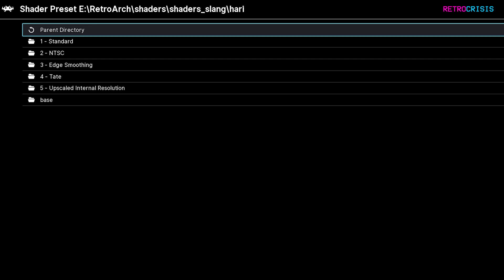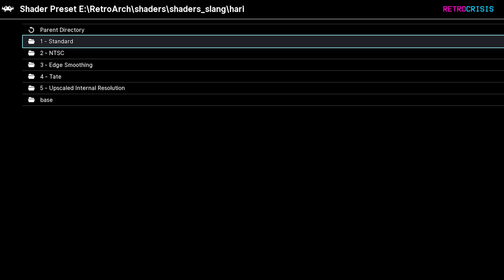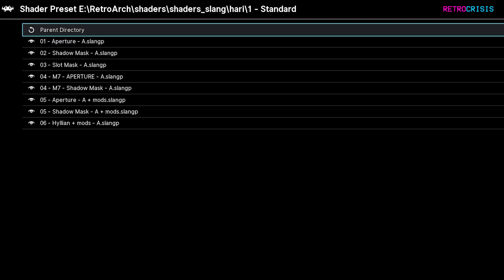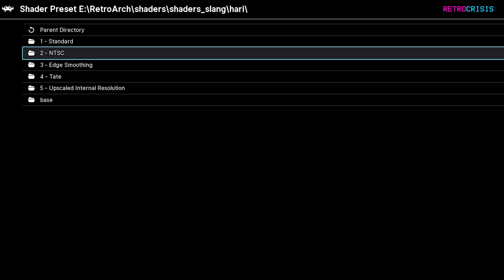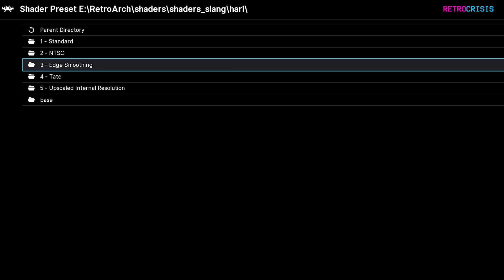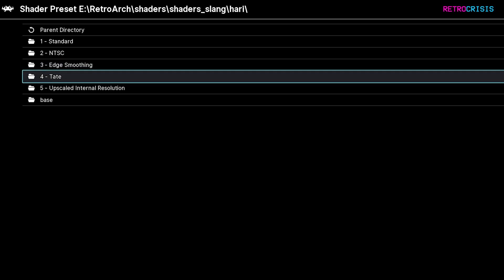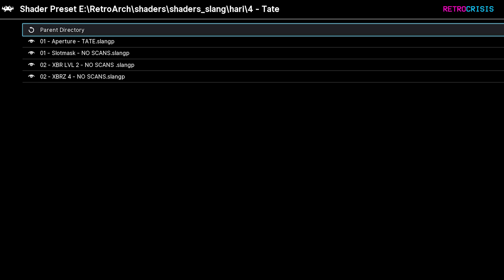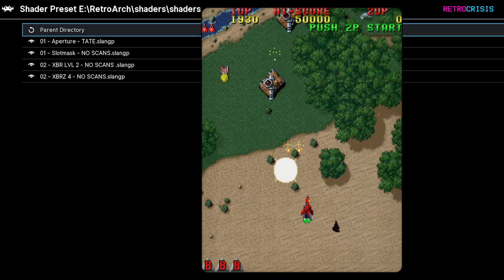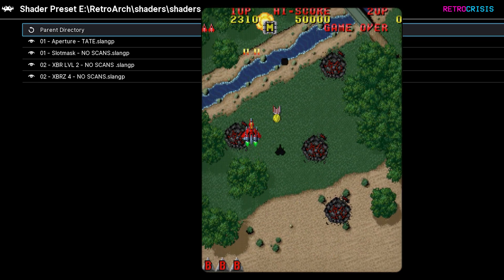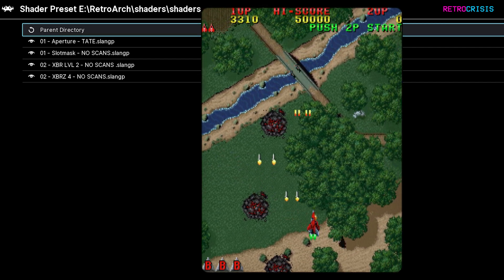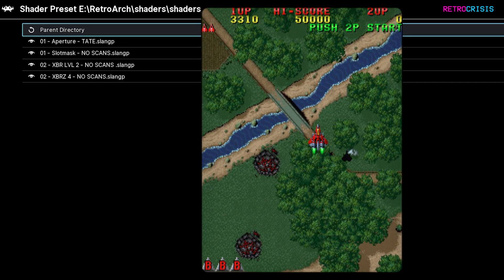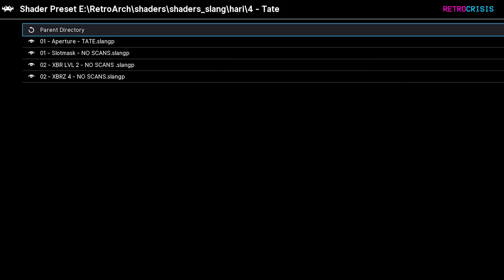Here you'll see all of Hari's presets divided up nicely into different folders. For example, if we go to folder 1 Standard, you'll notice all of the related presets in there. Folders 1, 2, and 3 can be used with the vast majority of retro games. However, there are two folders I'd like to draw your attention to. The Tarte folder, which is number 4 — these presets are good for arcade games that use vertical screen orientation, so games like Donkey Kong, Raiden, and various other shooters. These presets will adapt their scan lines and all that kind of stuff for vertical games.